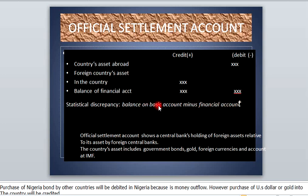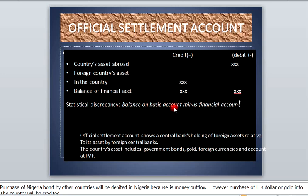How do we get statistical discrepancy? We use the balance of basic accounts minus the balance of financial account. The balance of basic accounts consists of the current account and the capital account. You add the balance of current accounts and the balance of capital account together to get the balance on basic account, then subtract the balance of financial accounts to get your statistical discrepancy.